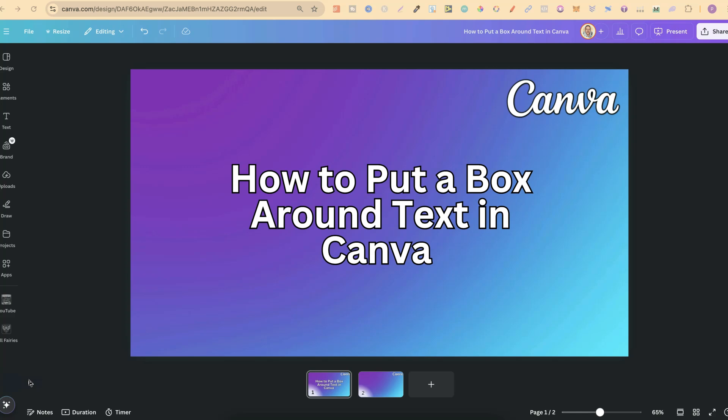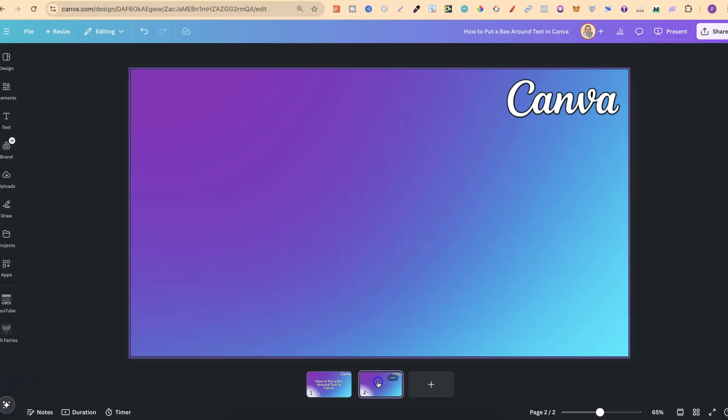In this tutorial, I'm going to show you how to put a box around text here in Canva. There's a couple of different ways that we can do this, but we are going to be utilizing Canva's shapes.